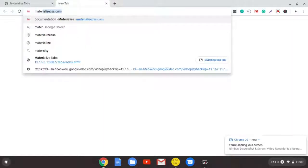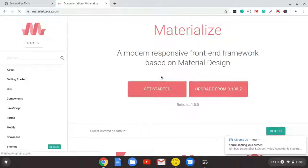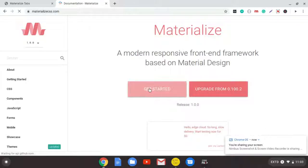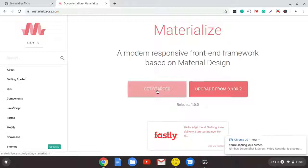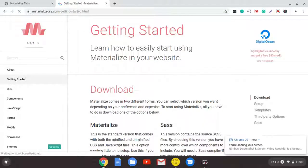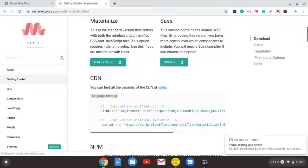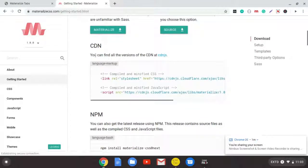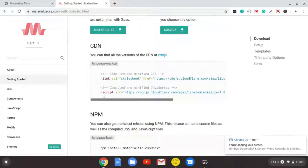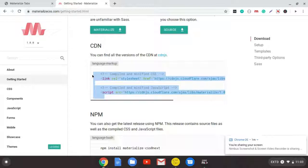So just go to materializedcss.com. Click this get started button. And I'm going to be using the content delivery network links, so the CDNs. I'm just going to copy all this.